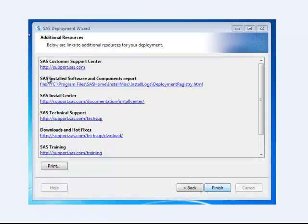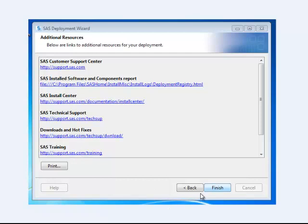And this gives you some important links to SAS and the support that you can get as a student in the University System of Georgia. And you click Finished.